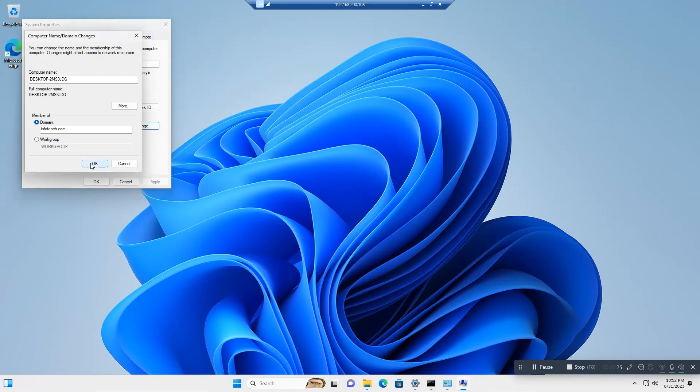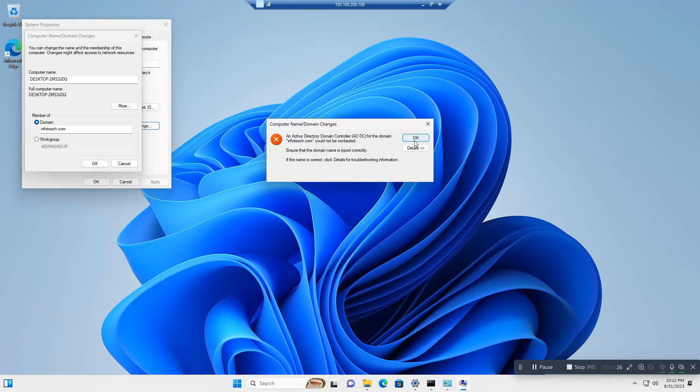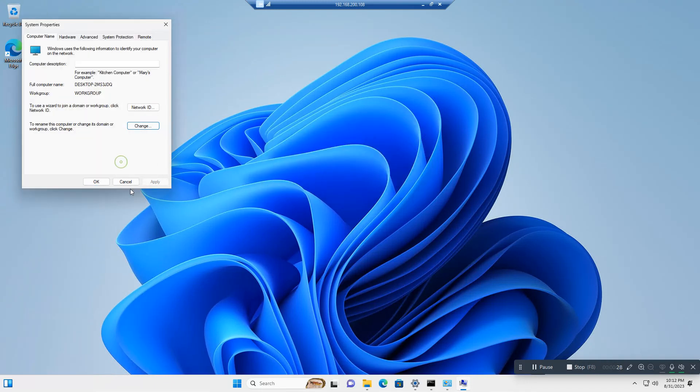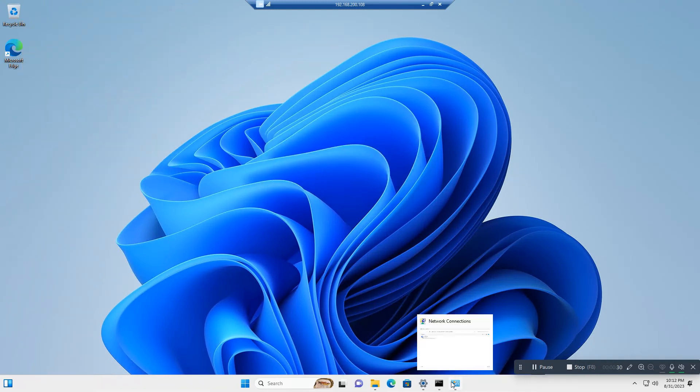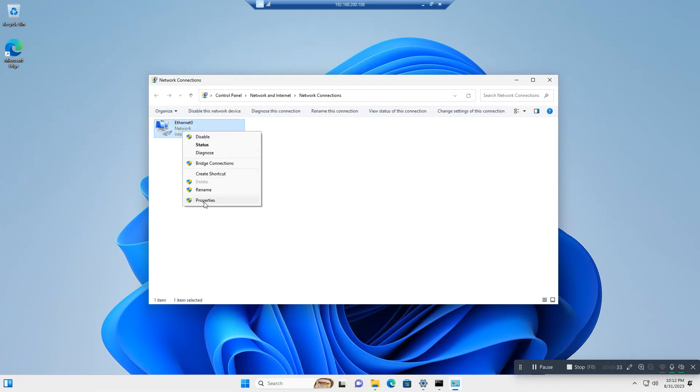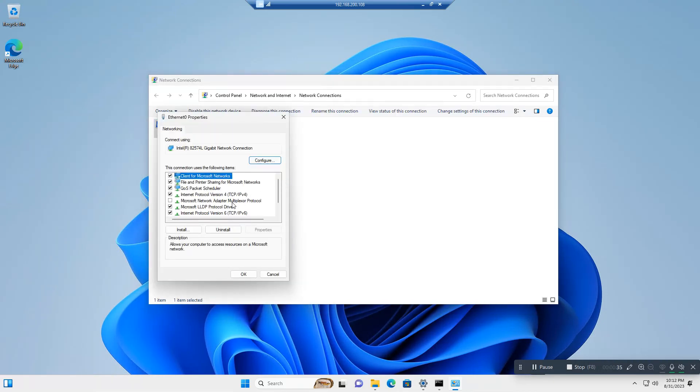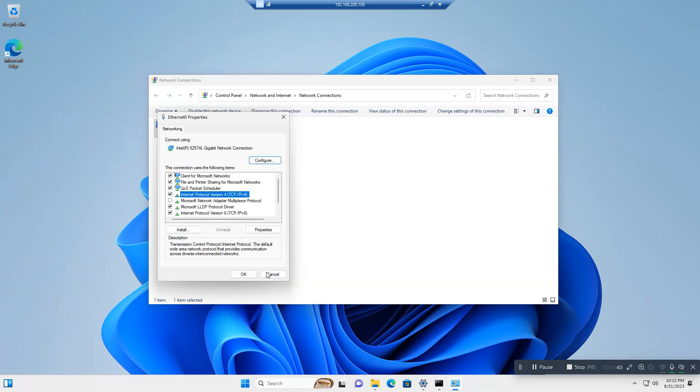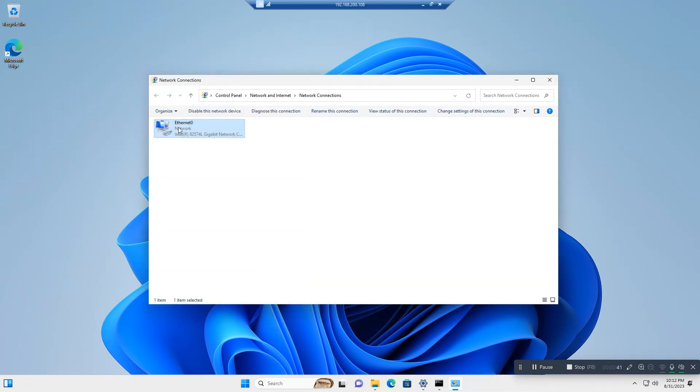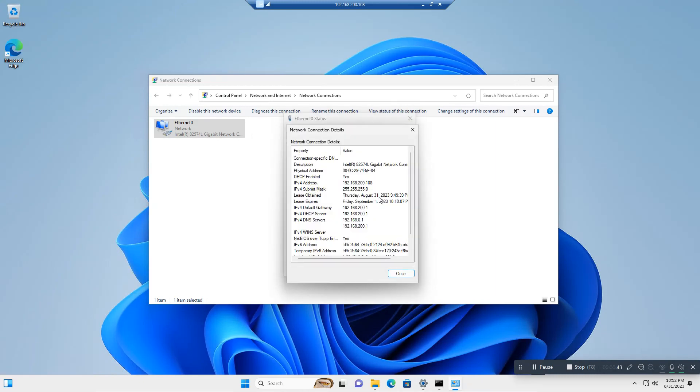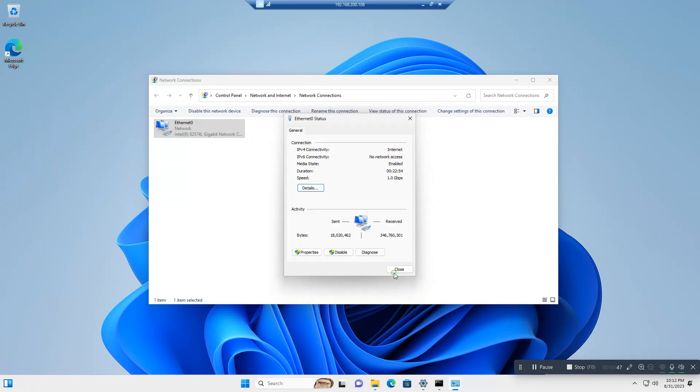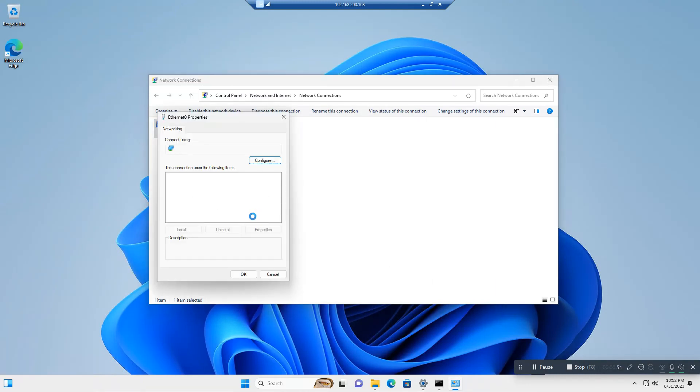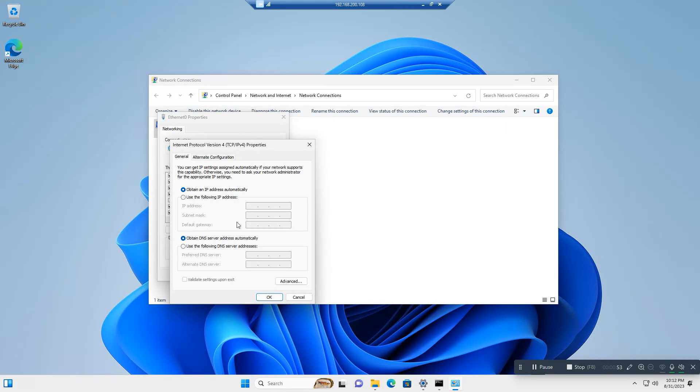When you are creating a virtual machine, just check your network settings. See here, your DNS... I will show you one more thing. See the details - your default DNS is your router. But you need to set your DNS as your domain controller. So you just need to change the IP.